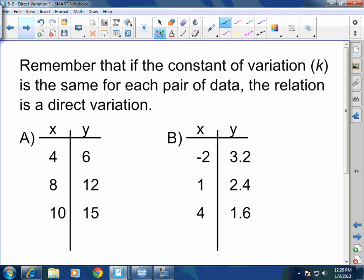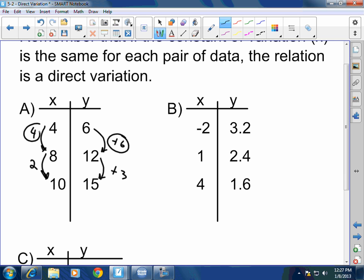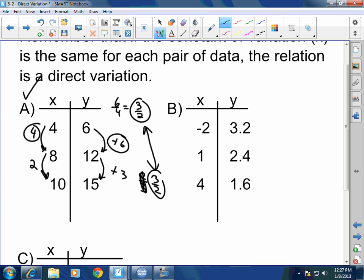Remember that if the constant of variation k is the same for each pair of data, the relation is a direct variation. Let's test these tables. For table a: from 6 to 12 you added 6, and from 12 to 15 you added 3. Computing y over x gives 6 divided by 4, which is 3-halves, and 3 divided by 2 is also 3-halves. Those are equal, so that is a direct variation.